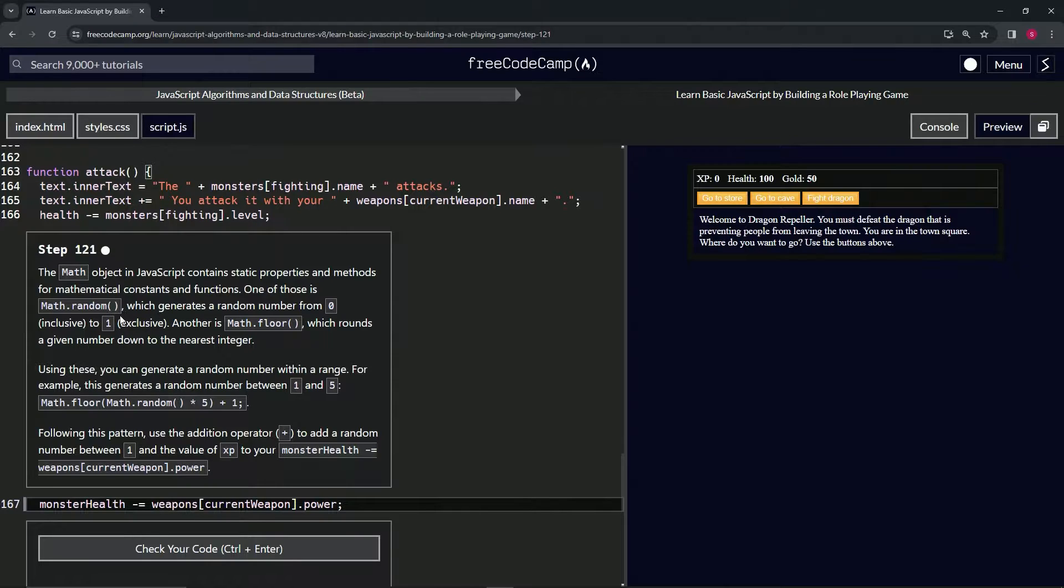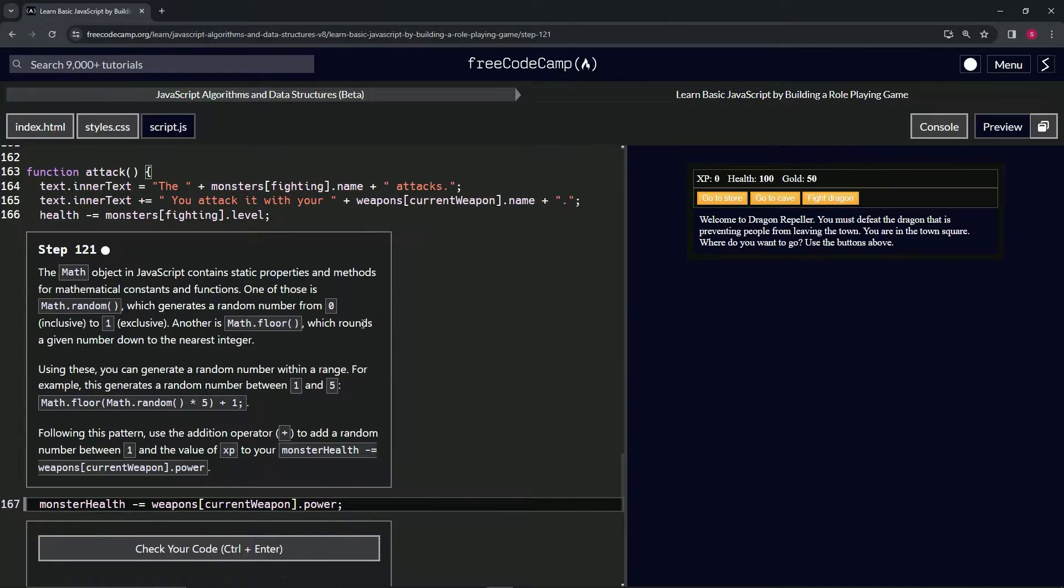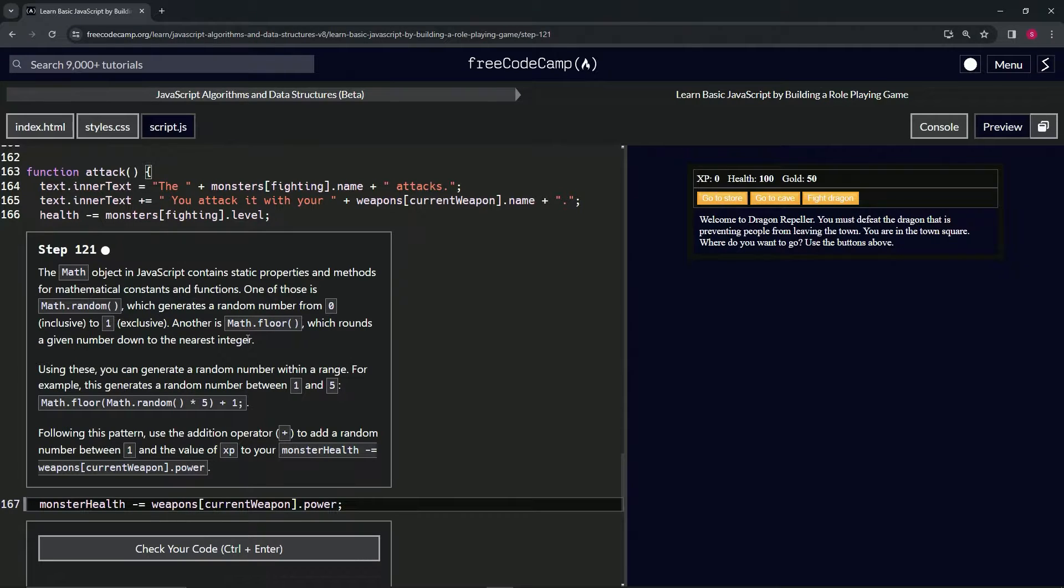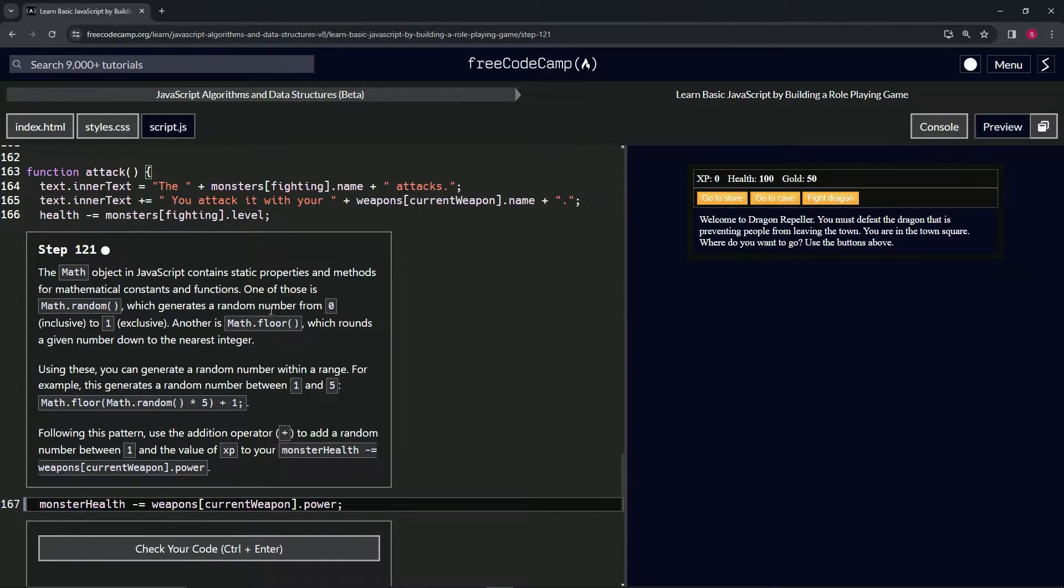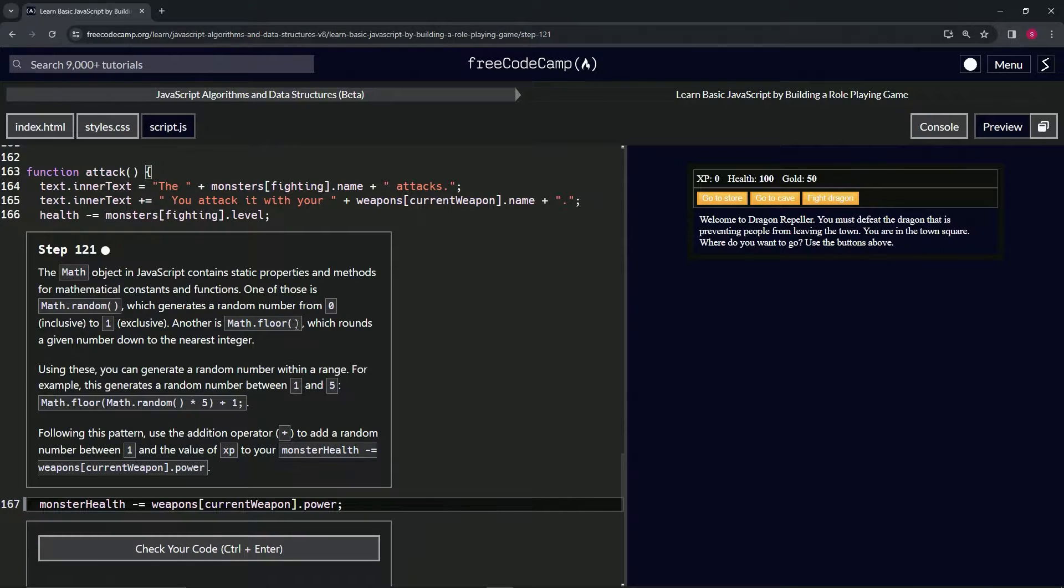Another is Math.floor, which rounds down a given number to the nearest integer. So like if we have 1.5 and we put Math.floor(1.5), it'll give us one.